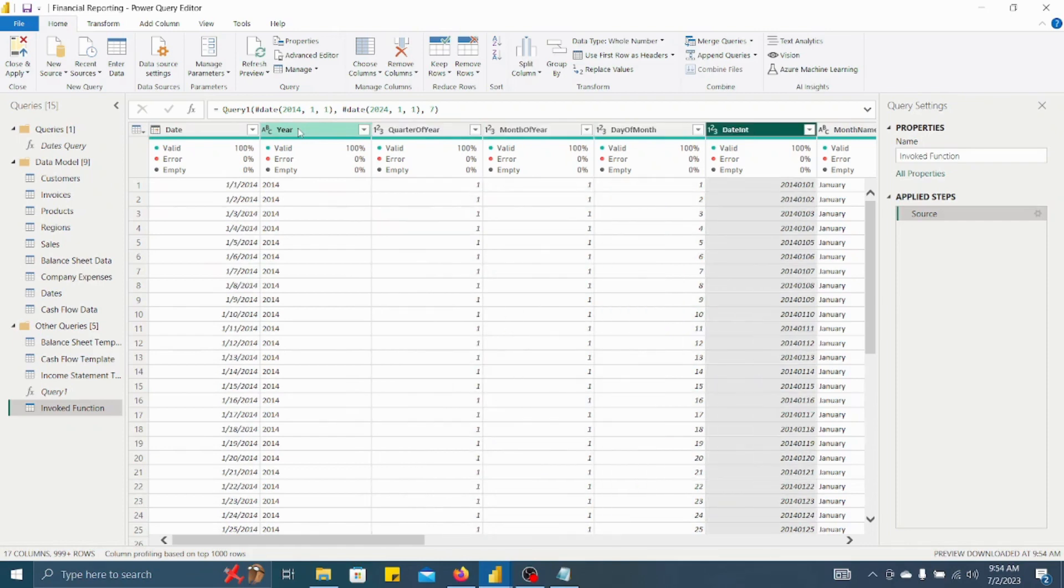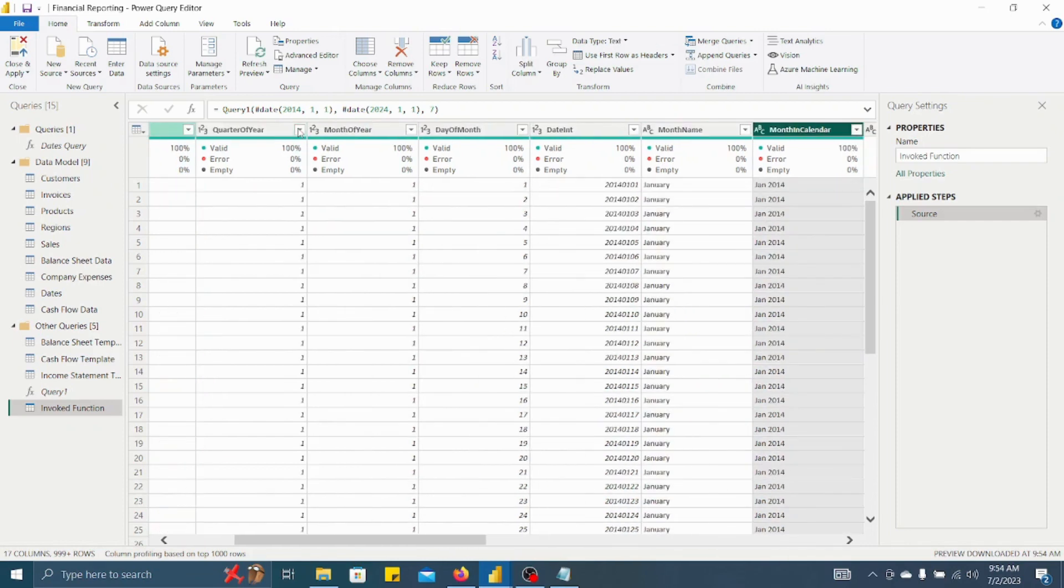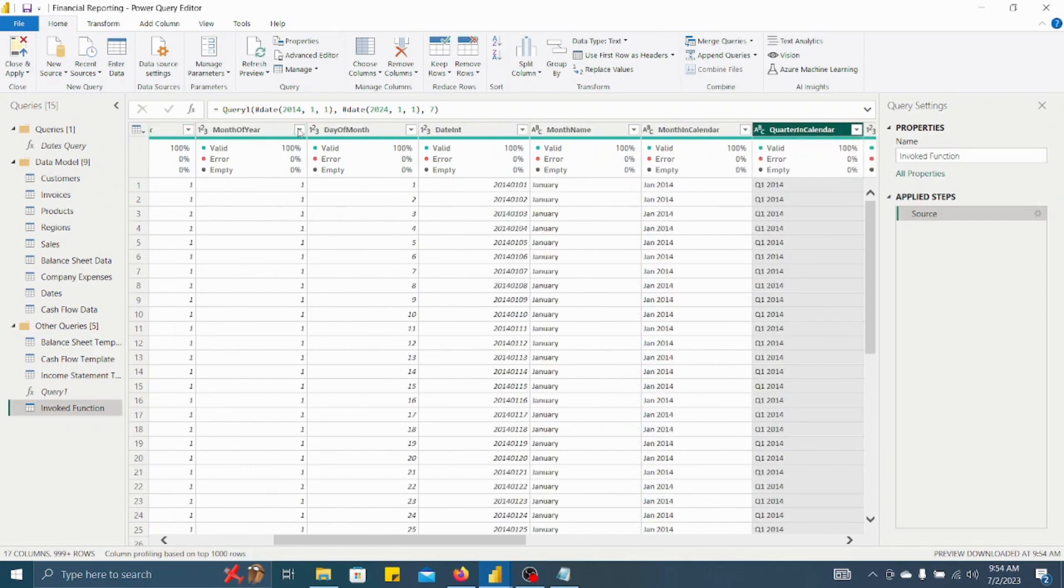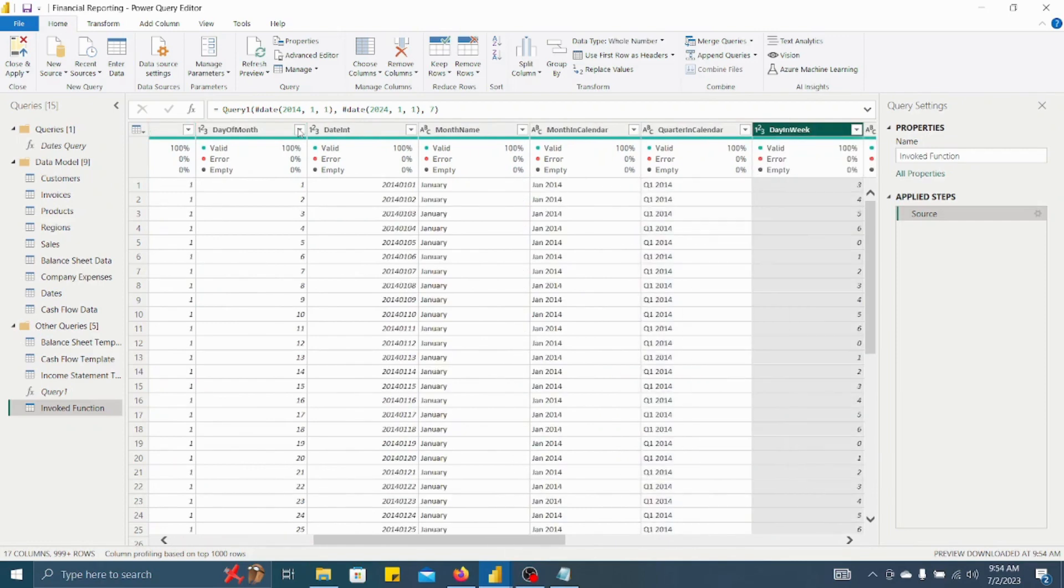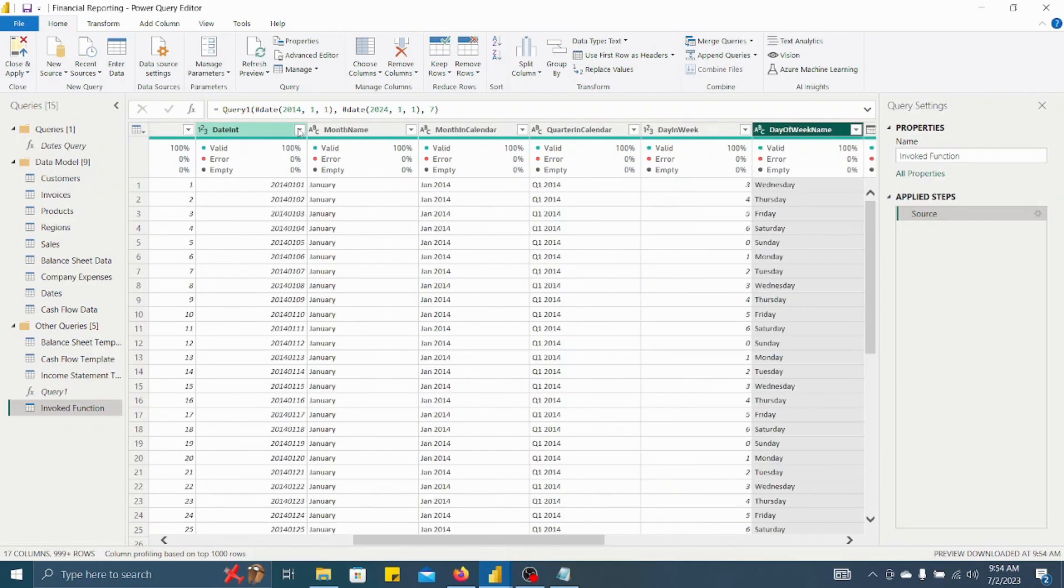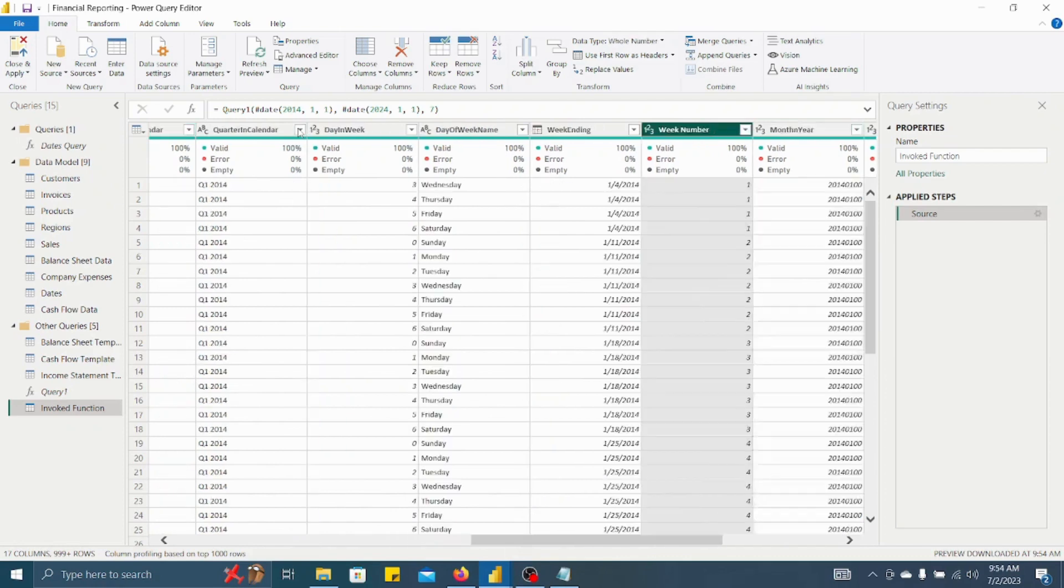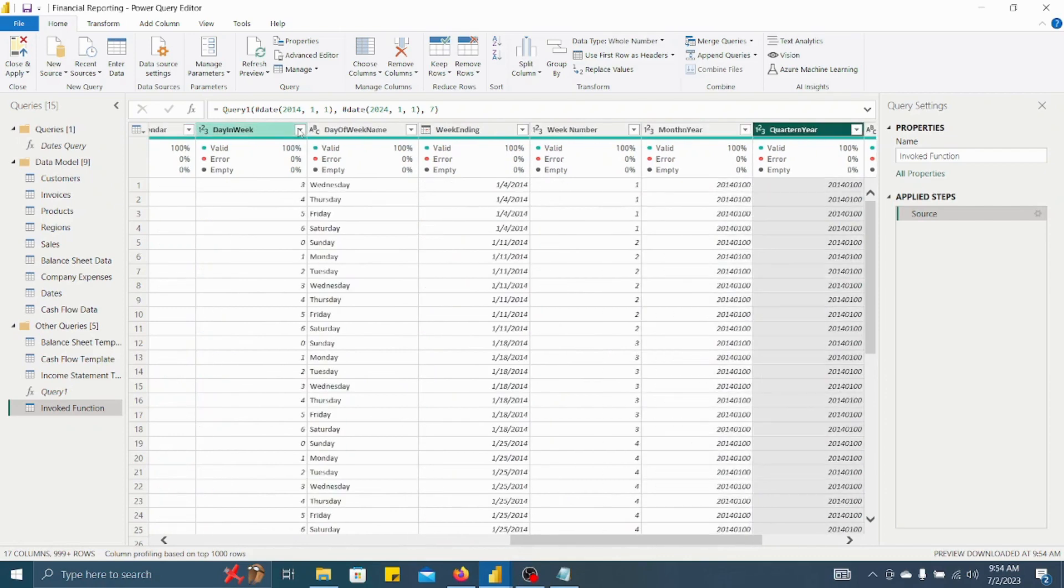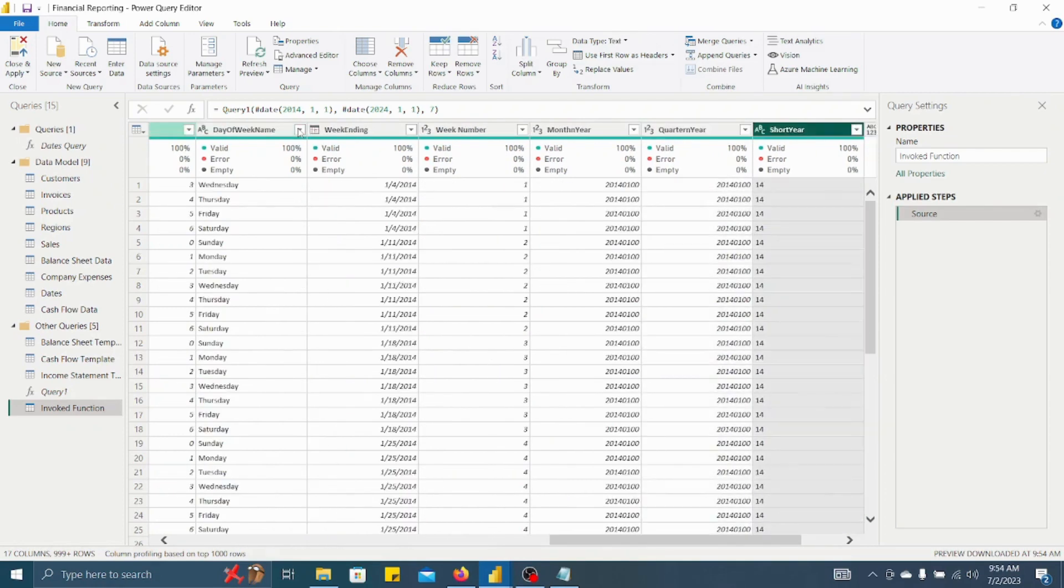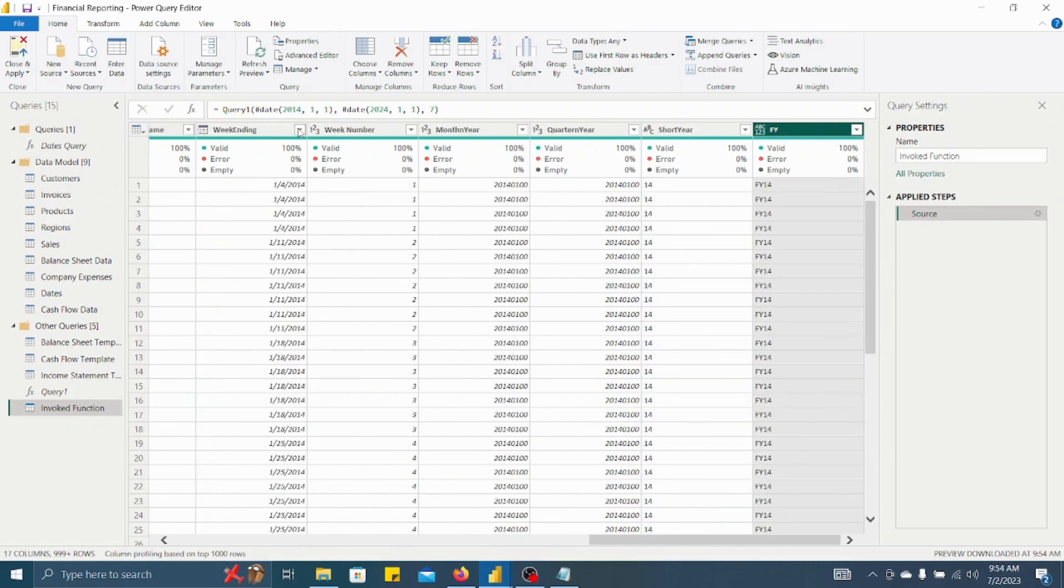And in column we have year, quarter of year, then month of year, day of month, day international column, month name, month in calendar, quarter in calendar, day in week, week name or day name we can say, then week ending, week number, month in year.